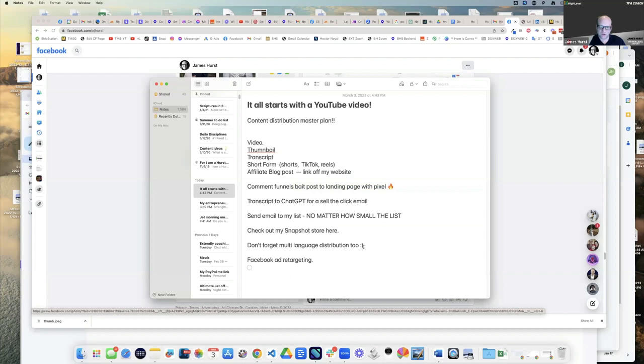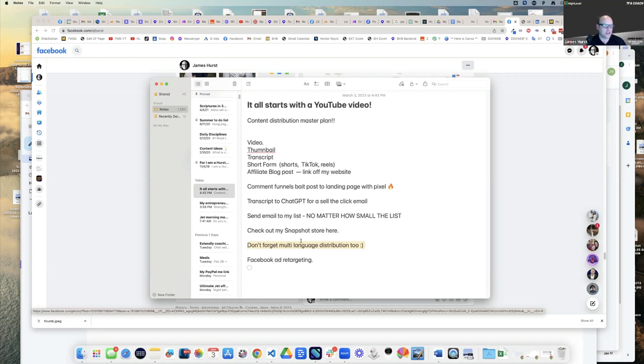And then finally, if you're super ambitious, take that transcript and do it all over again into multi-language.